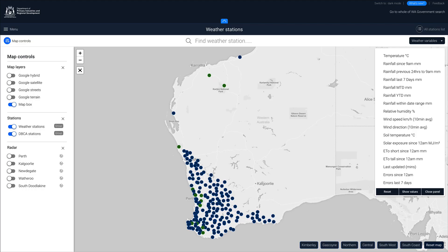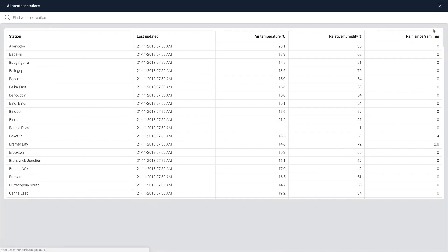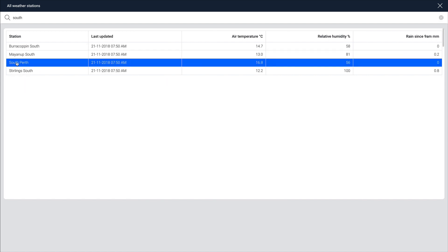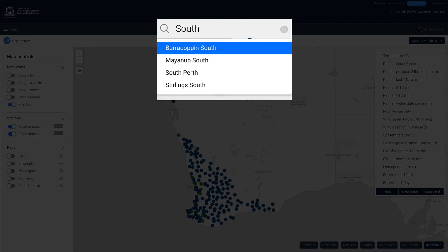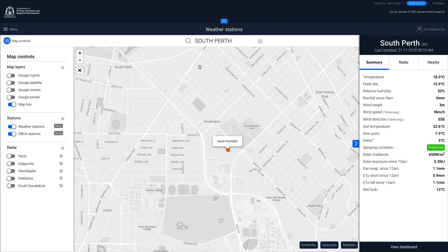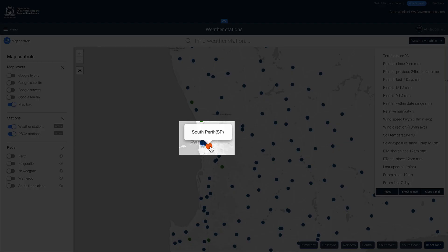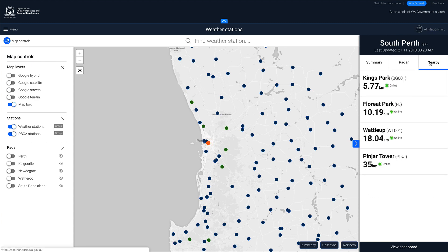Accessing a specific weather station can be done in three different ways. Firstly, in the top right corner, clicking on the All Stations List button and selecting a station will take you to the station's dashboard. Secondly, entering text in the search field will filter station names and once clicked will be displayed on the map. And thirdly, zooming in on the map and clicking on a station will also provide access to weather station summary data.